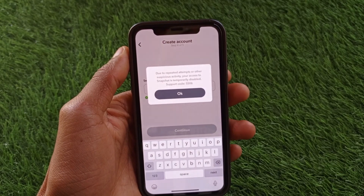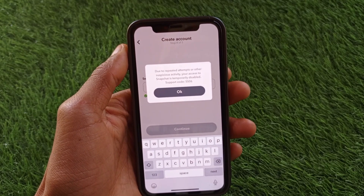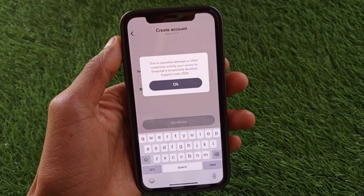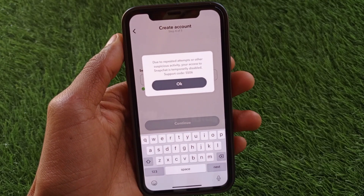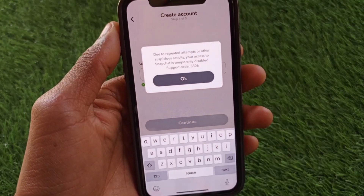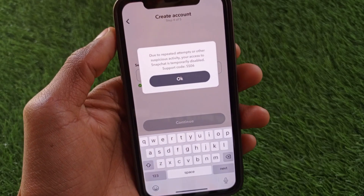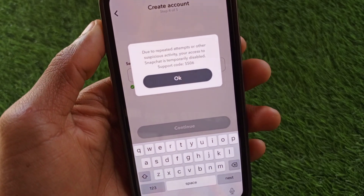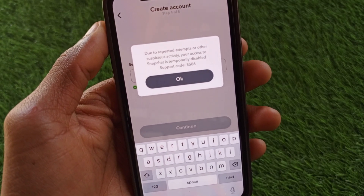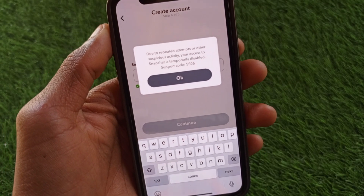Hello guys, welcome back to my YouTube channel. In this video I'll help you fix the device ban problem on Snapchat. If you are using an iPhone or other iOS device and when you try to log in or create a new Snapchat account you see the message that due to repeated attempts or other suspicious activity your access to Snapchat is temporarily disabled, it means your device has been banned on Snapchat.